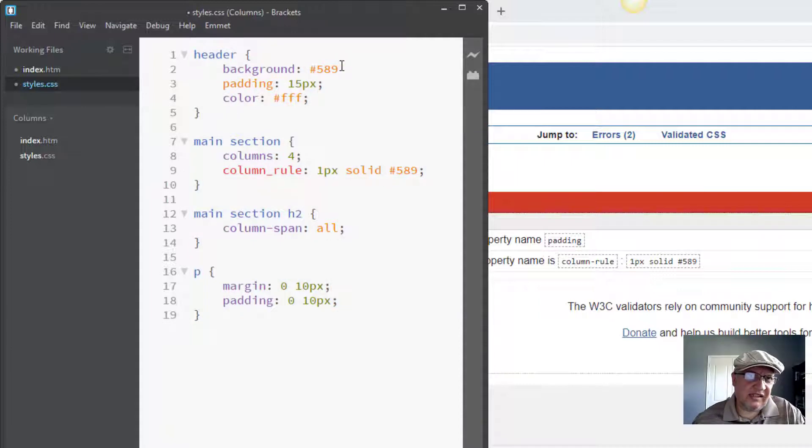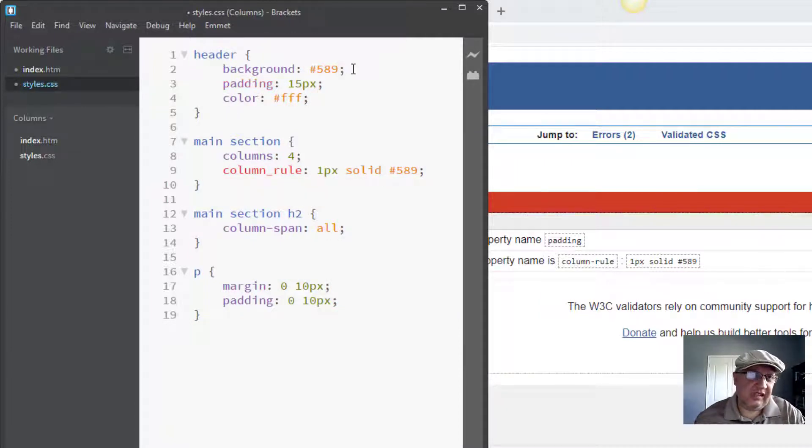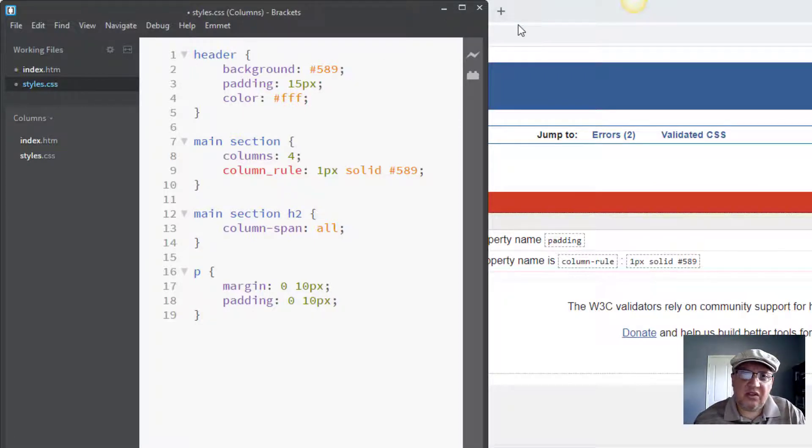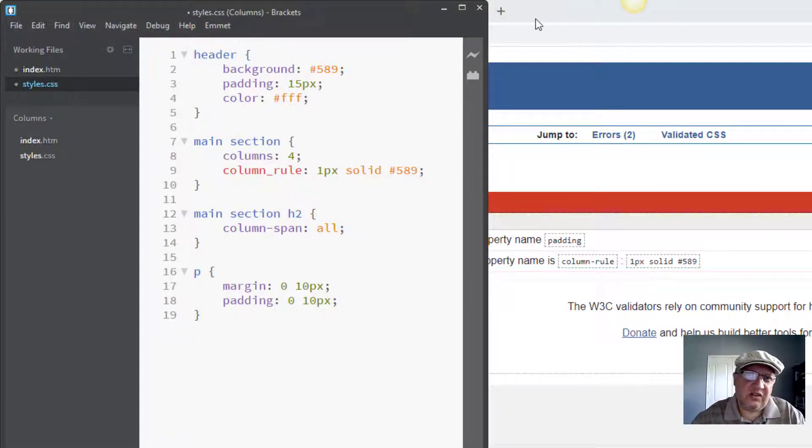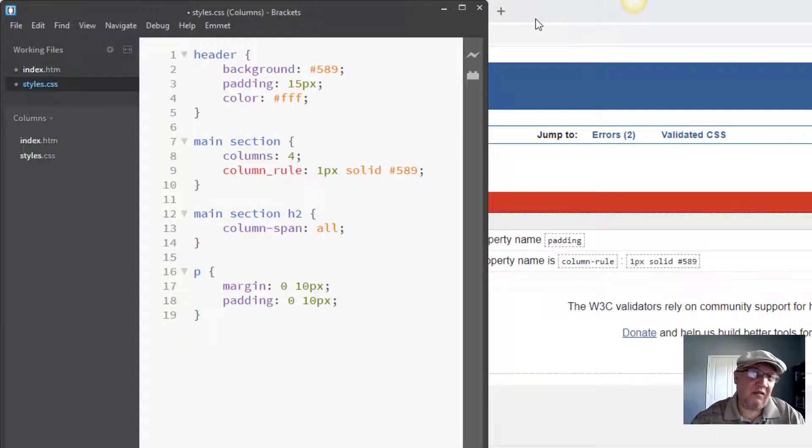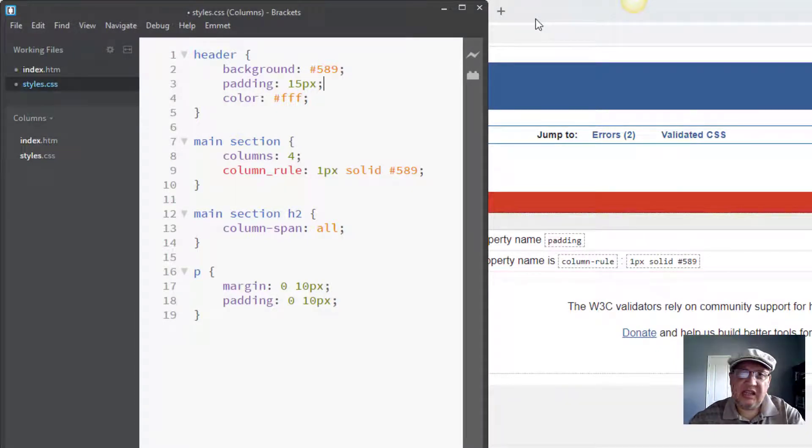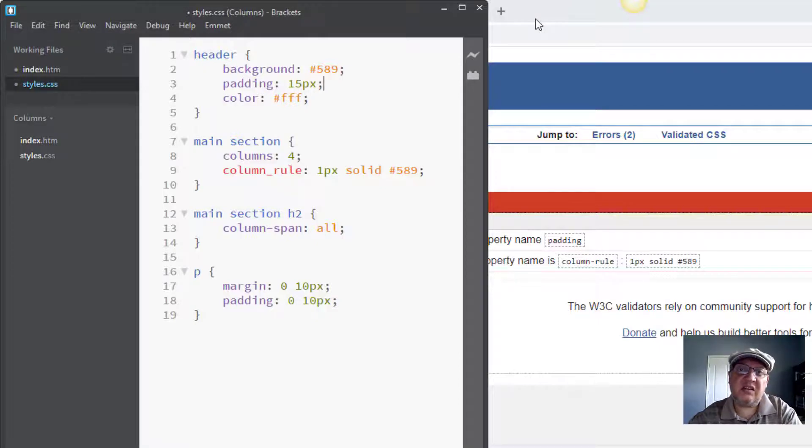By the way, the other thing you don't want to do when you're fixing errors is try to fix them all at the same time. Fix one—the ones on the top—and then validate again. Because sometimes fixing an error will get rid of three or four, and sometimes it will cause seven or ten. So just stick with the ones on the top and then revalidate.